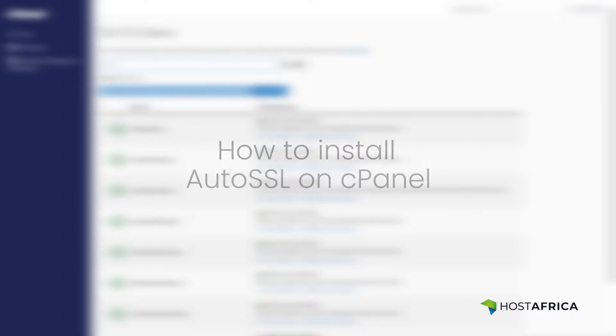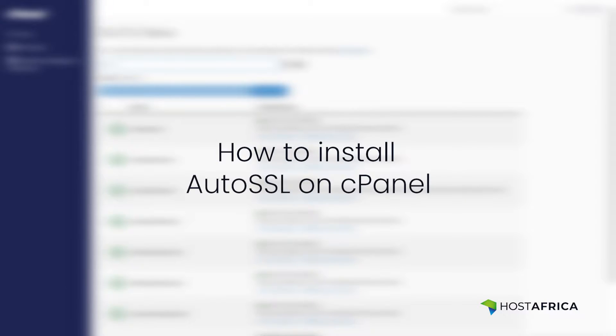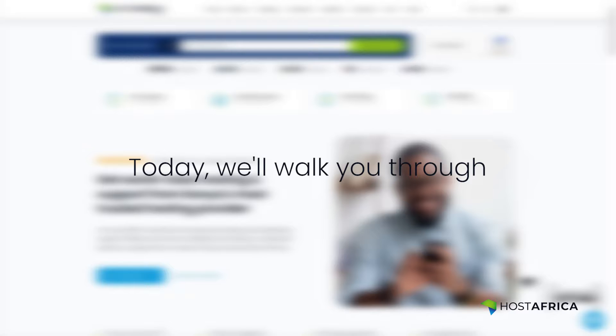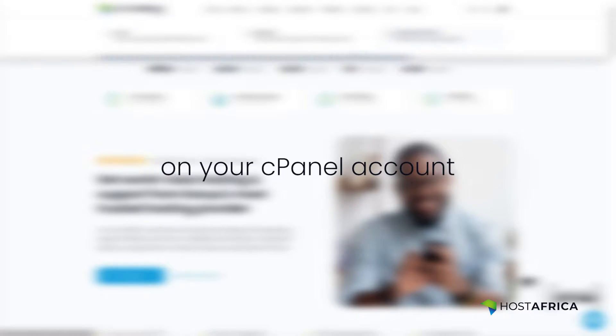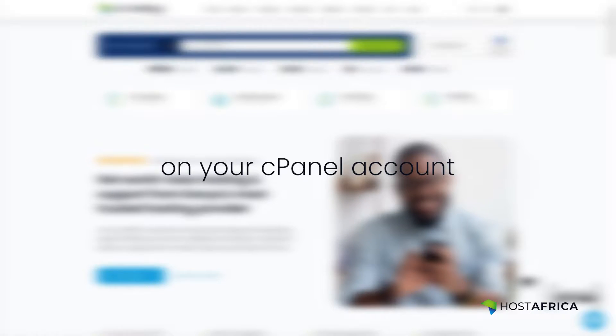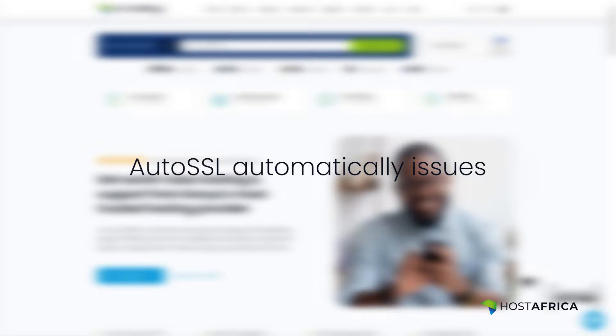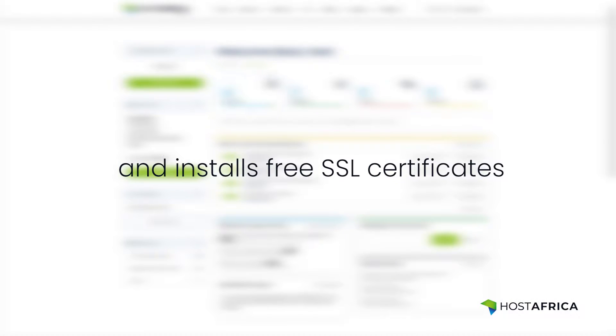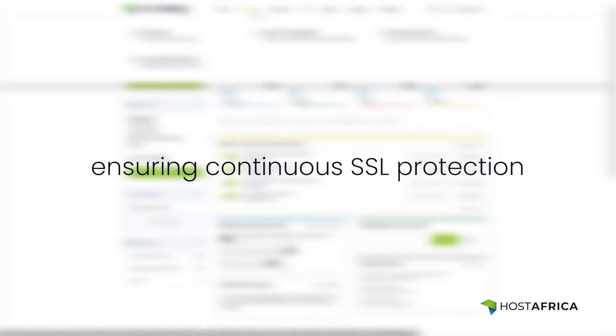Welcome to this guide on how to install AutoSSL on cPanel. Today we'll walk you through the steps to enable AutoSSL on your cPanel account. AutoSSL automatically issues and installs free SSL certificates for your domains, ensuring continuous SSL protection.